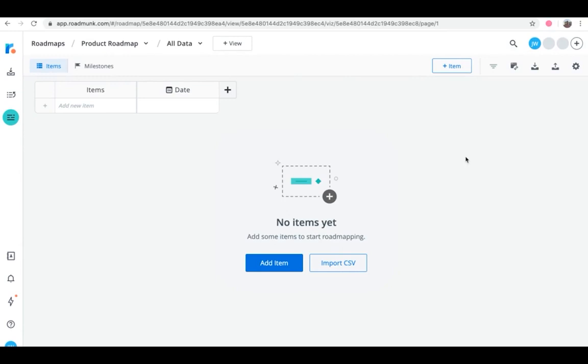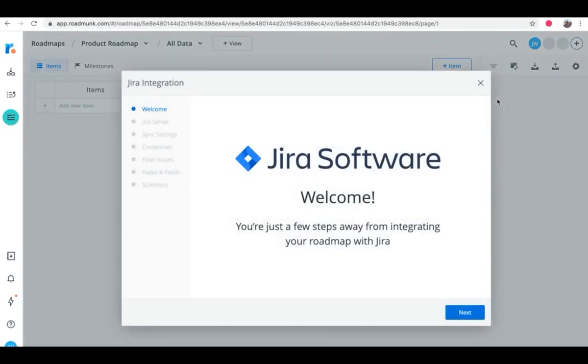To set up your roadmap integration, click on the Integrate icon in the top right corner of your screen. Then from the dropdown, choose Set Up Jira Integration. From here, you can follow the steps to choose your team's Jira server.